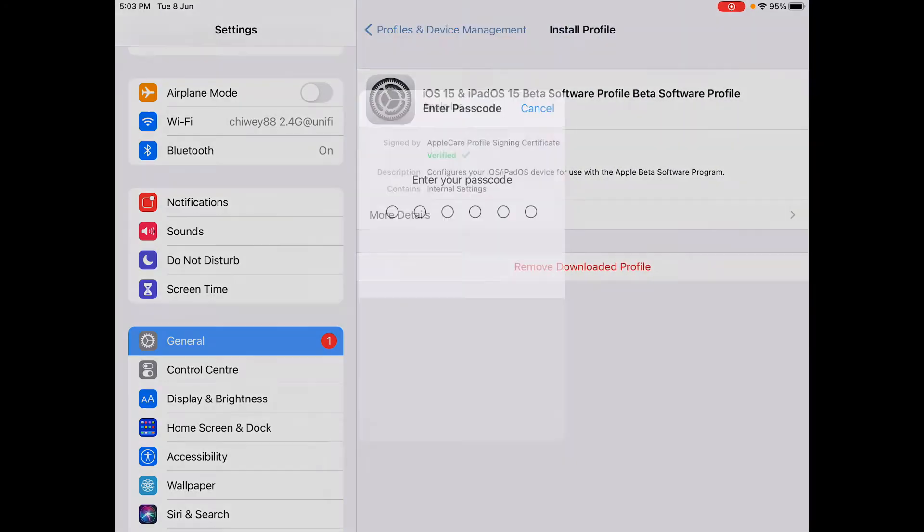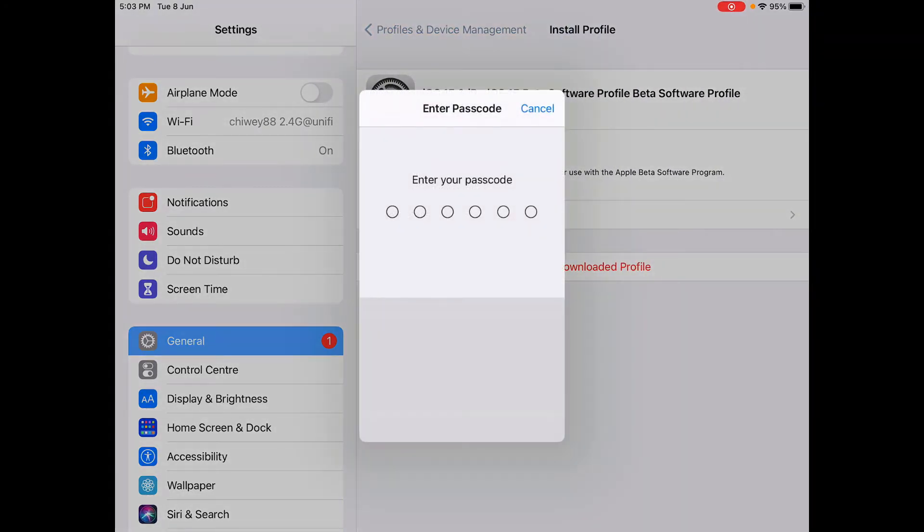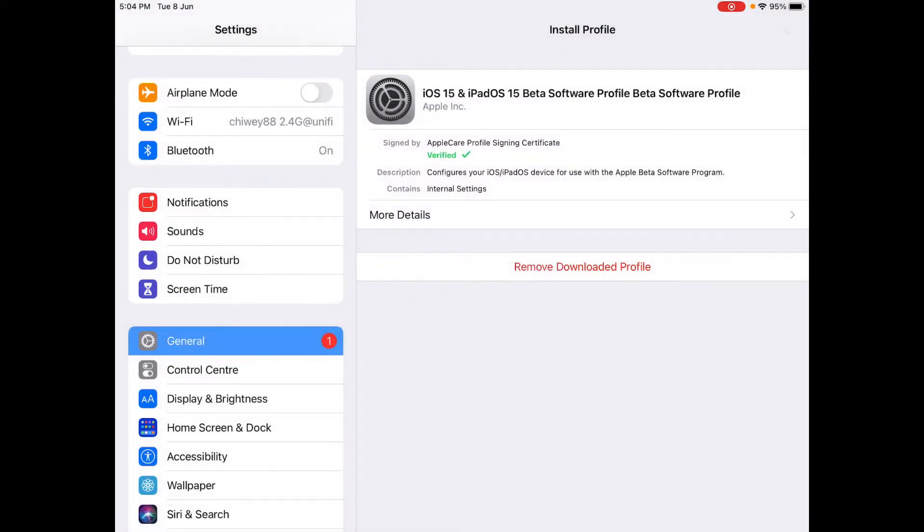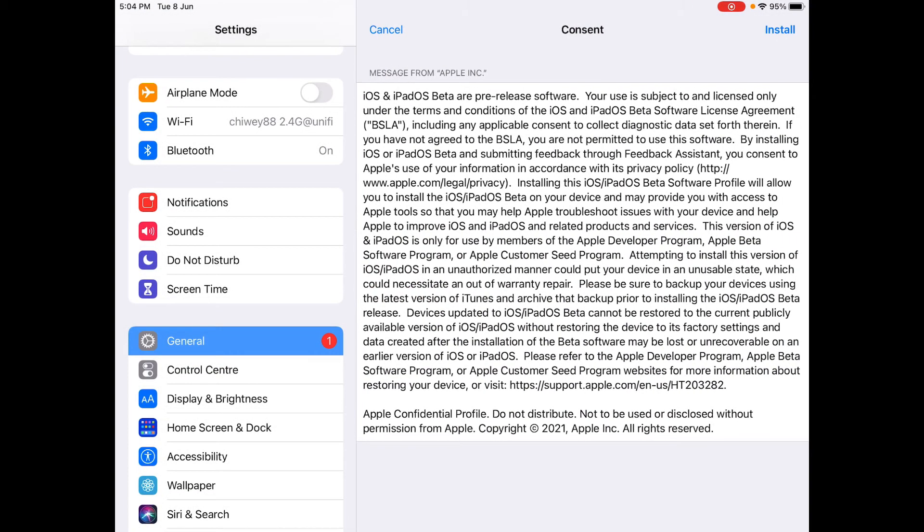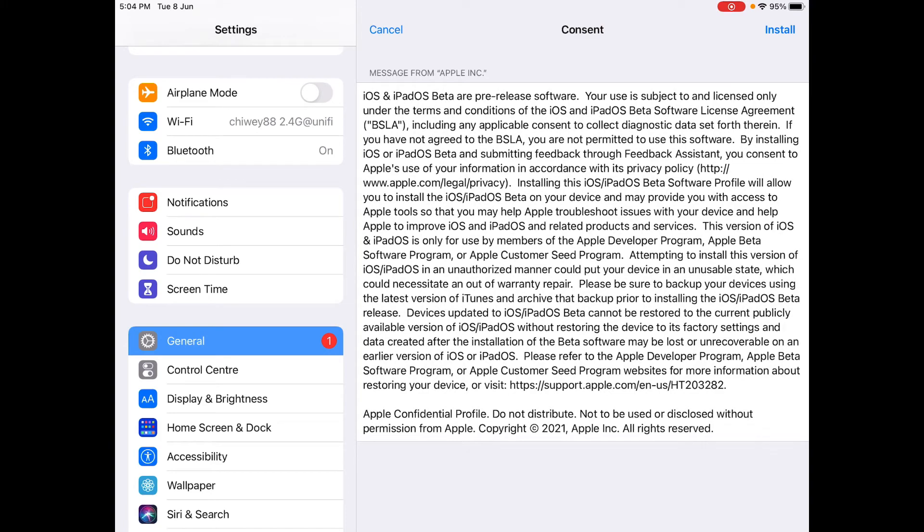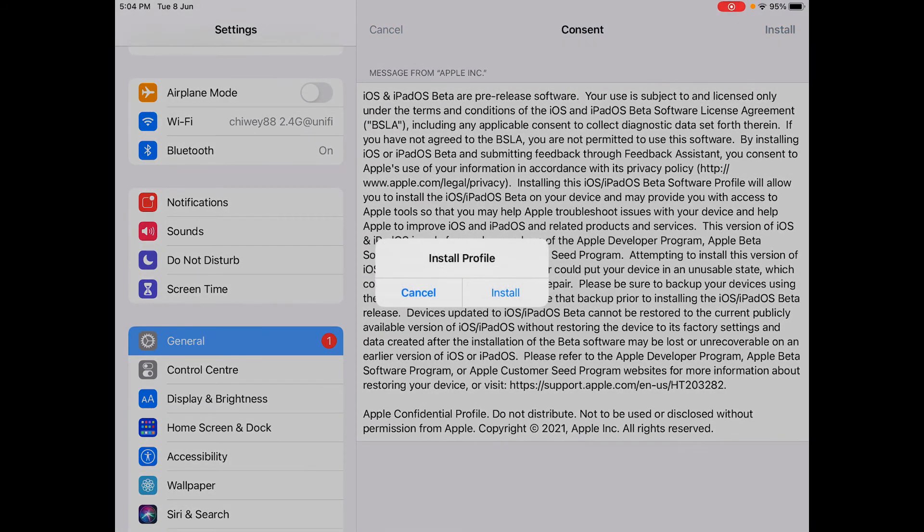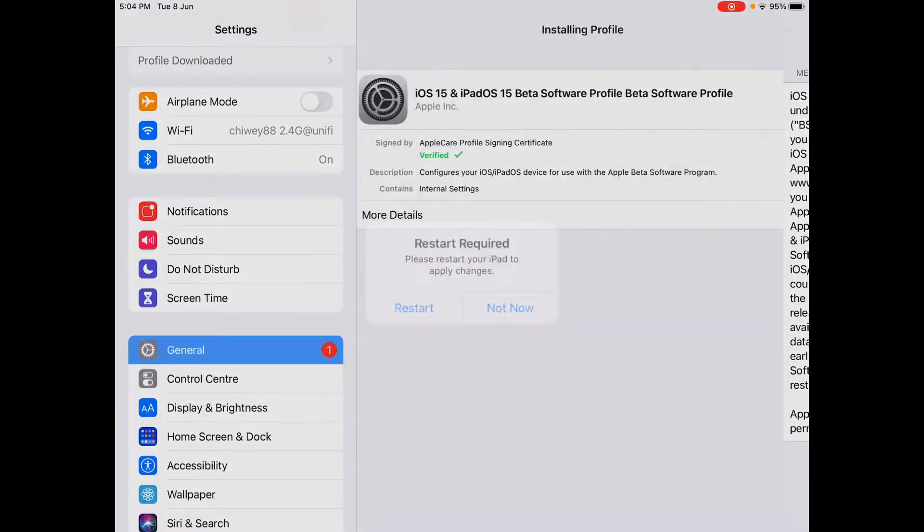And just click install and just type in your iPad password. And so just agree to this install.